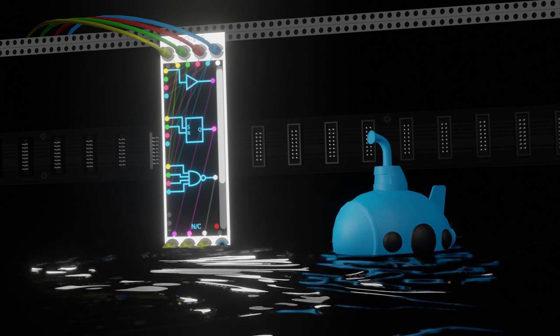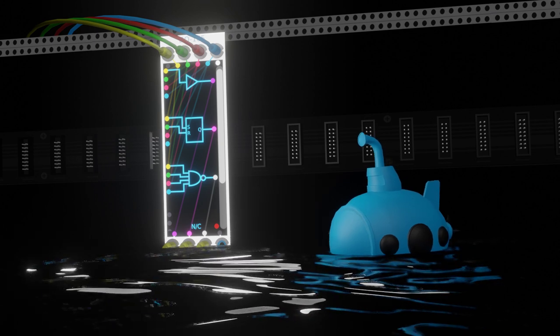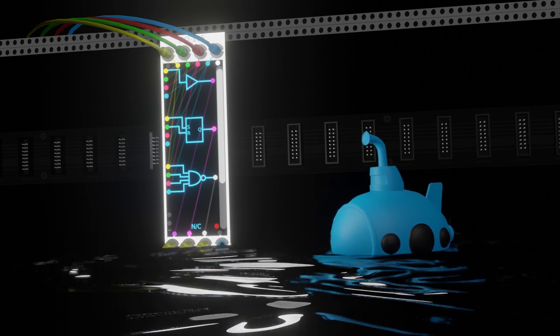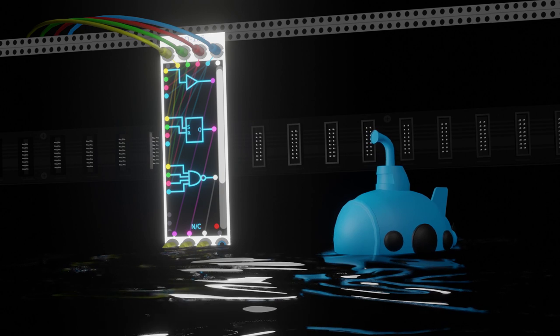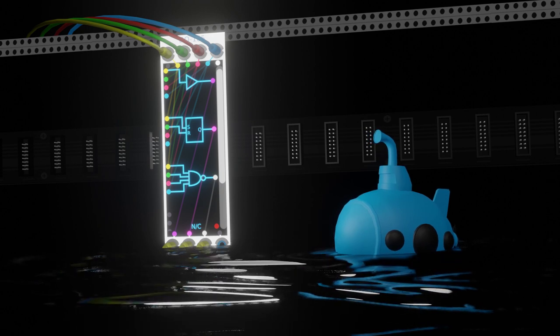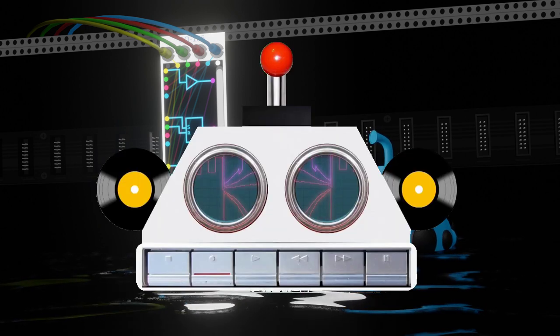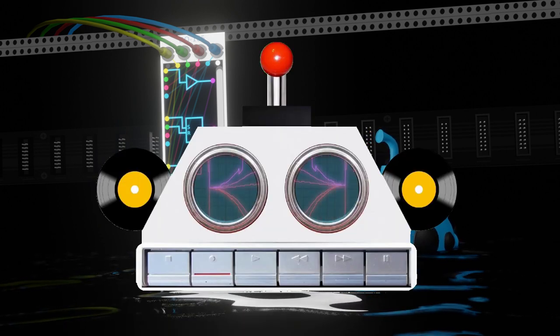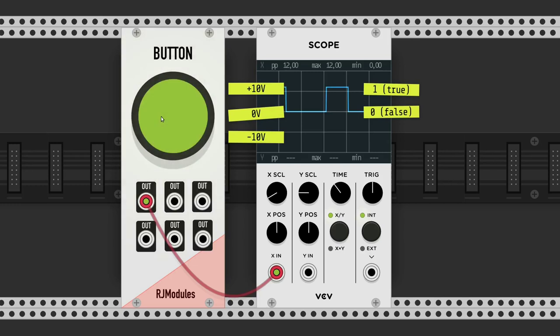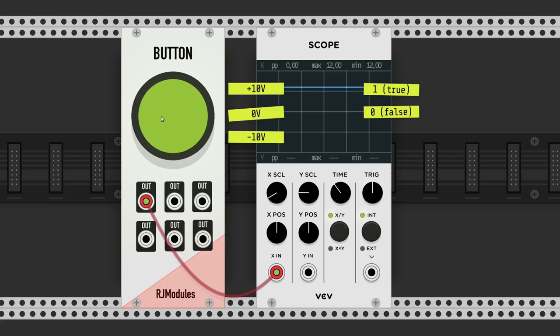Hi, we will go underwater in VCV Rack to see what the digital operators by Submarine have to offer. They perform logical operations with binary inputs in virtual volts. The default range is from 0 to 10 volts.